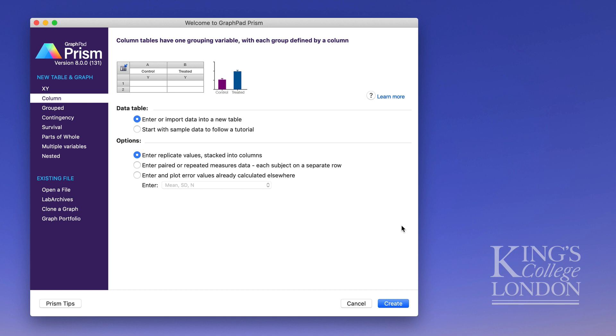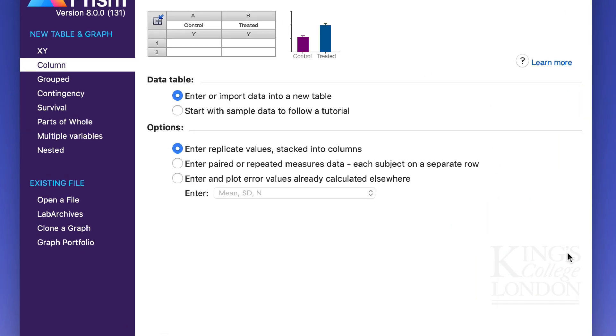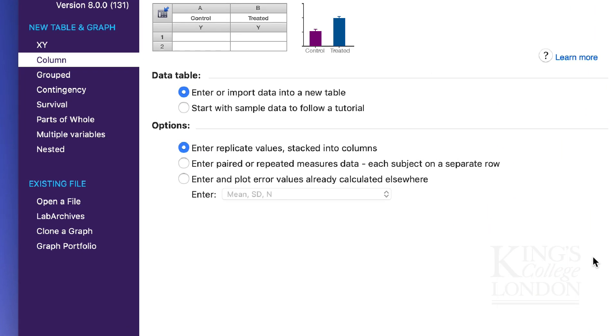When you open Prism it brings up this Welcome to GraphPad Prism intro screen and in order to undertake a t-test you need to select from the left option column and from the data table option enter or import data into a new table.